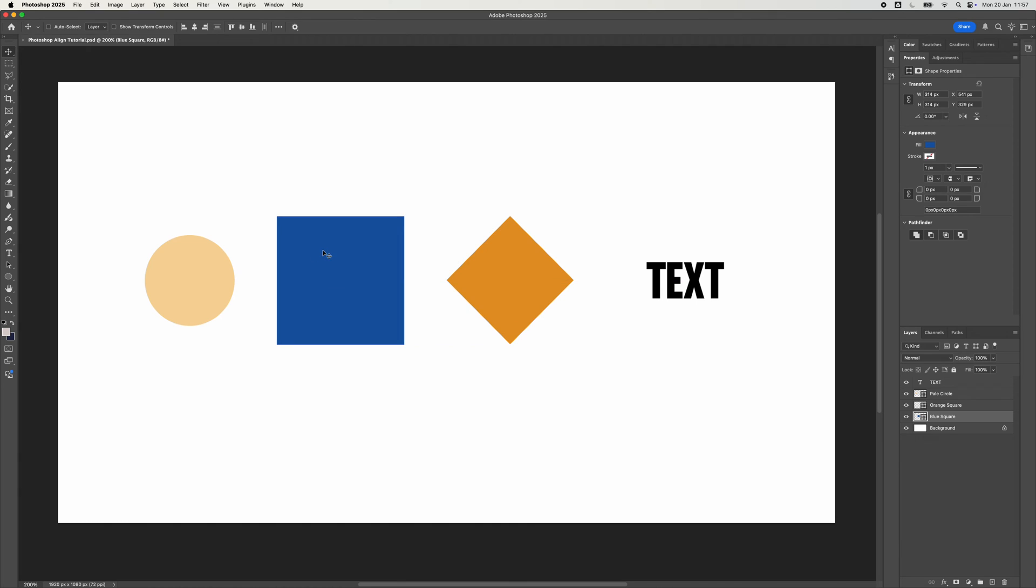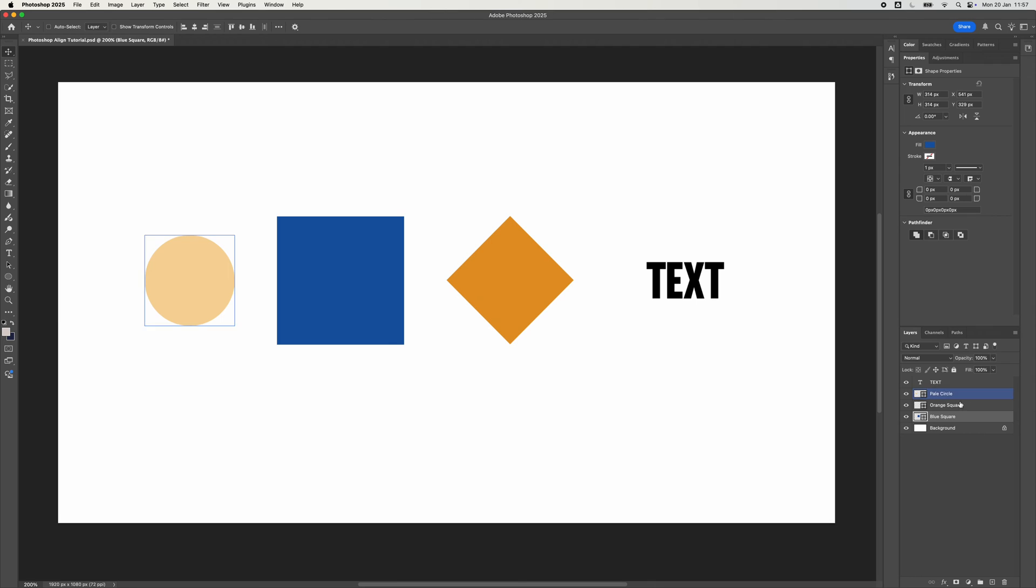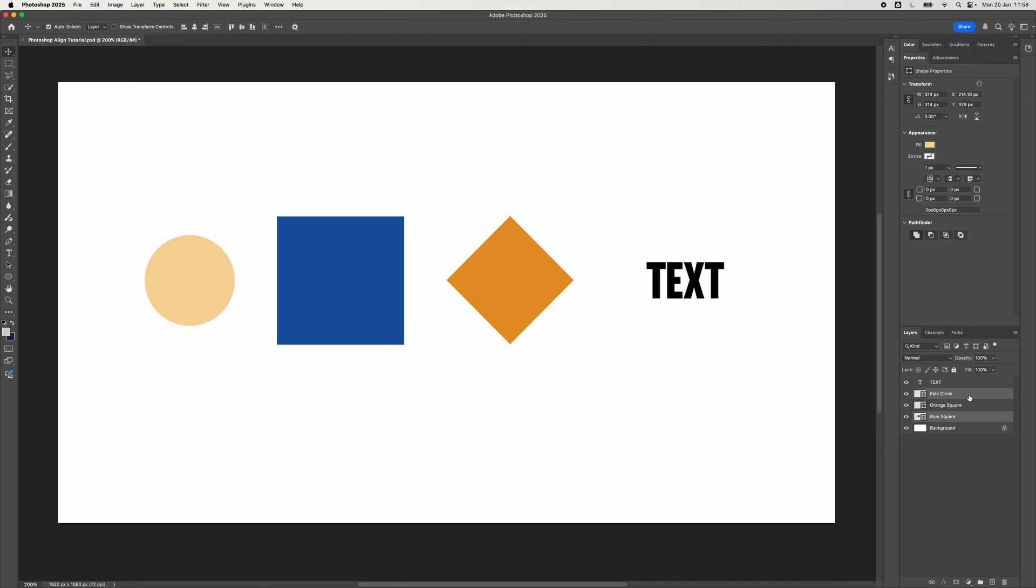Right, the next thing we can do, we can do it with two items, or all of the items on the screen, by selecting more than one layer. So for example, I've got this blue square, and I've got this circle here. So I'm going to select the blue square, going to hold onto my command on my keyboard, and I've now got both of those selected.